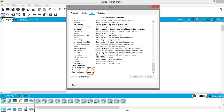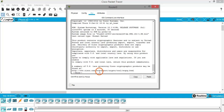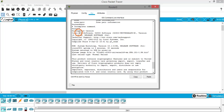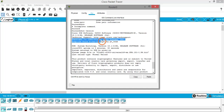Let's look at a few of them. First is 'show version' — this displays system hardware and software status. Hit Enter to see the output. You can see Cisco IOS Software, which is the Internet Networking Operating System — the proprietary operating system on Cisco devices. The software version shown is 15.1.